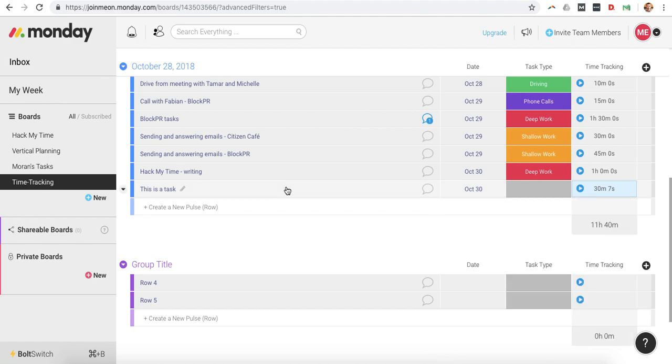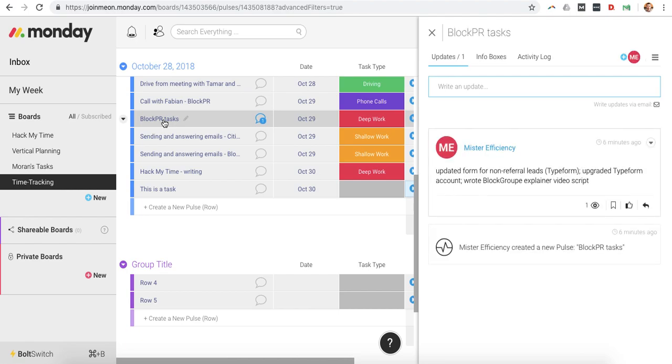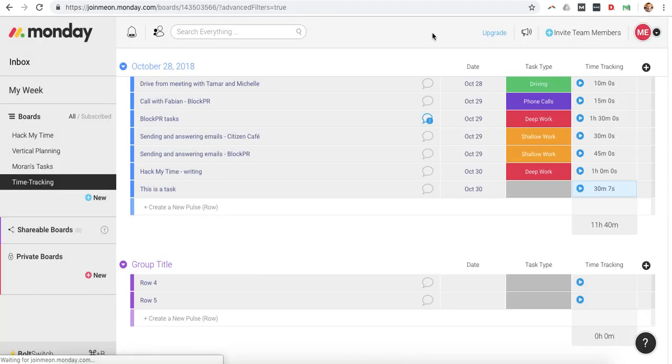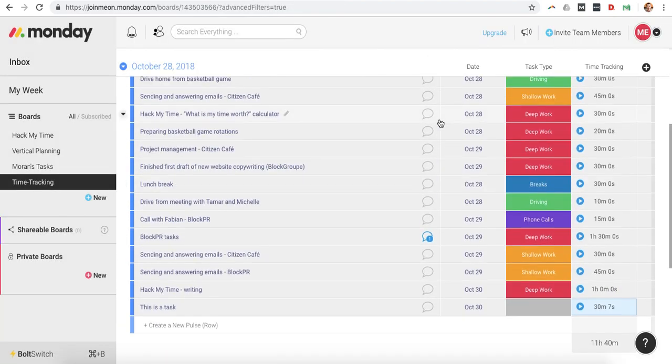The other thing you can do is instead of writing out every single task here in this area, you can just click on this task, and then you can add in the update area all the specific tasks you did, which is important for the second part of this board.